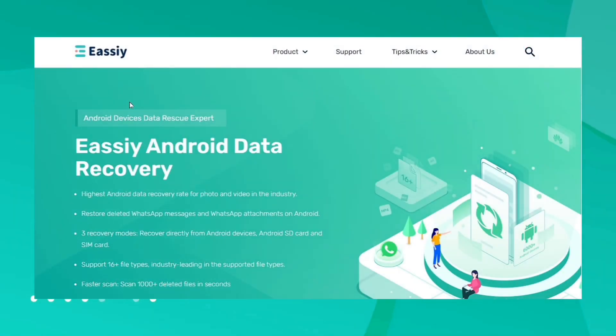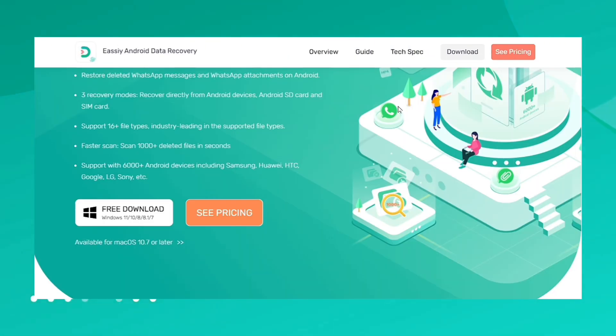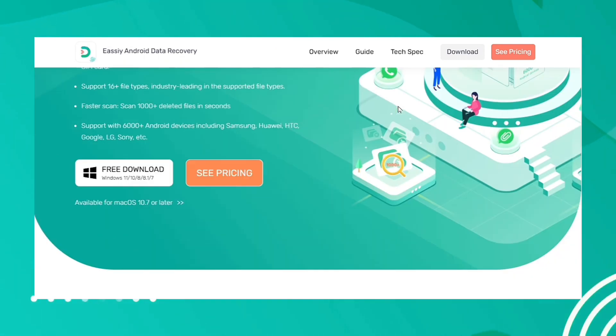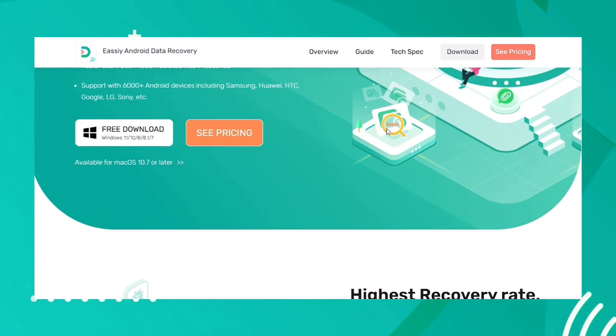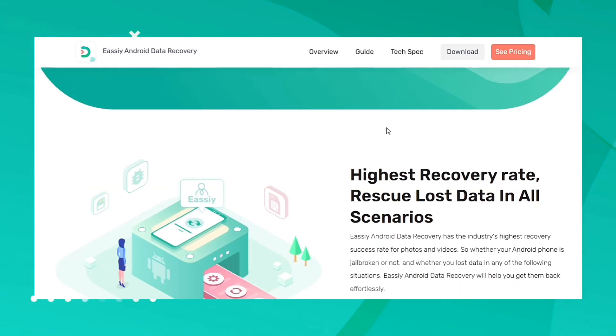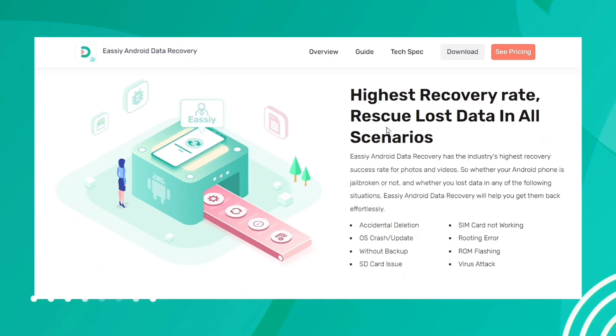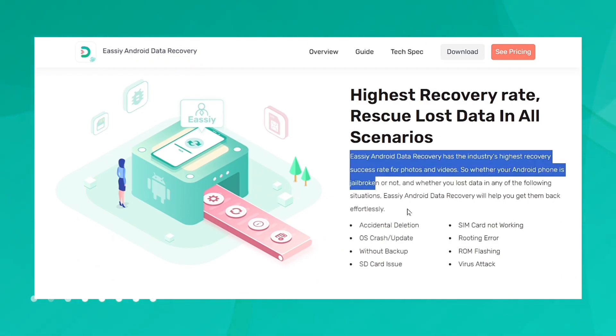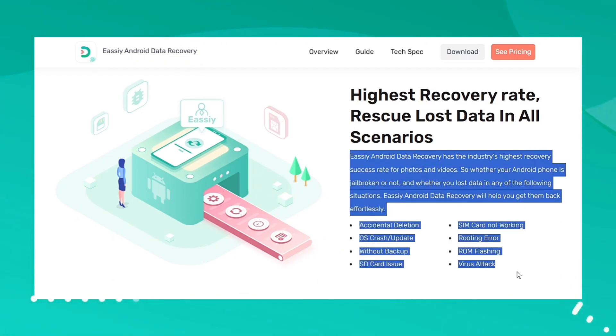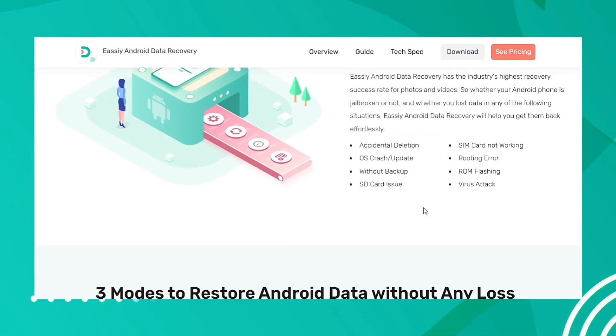Easy Android Data Recovery is one of the best Android data recovery software that helps you to recover data from both Windows and Mac in the industry. This data recovery tool has got the highest recovery rate for photos and videos.